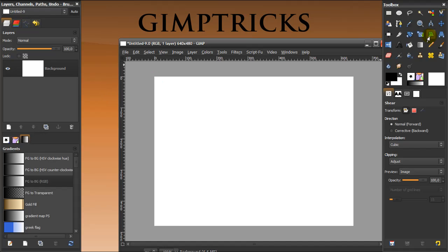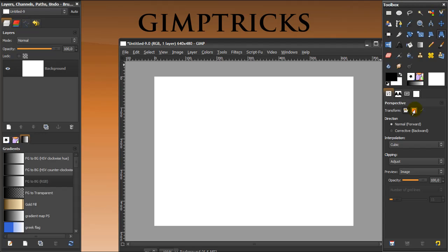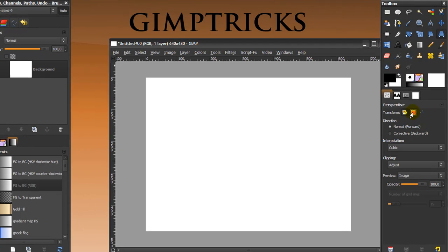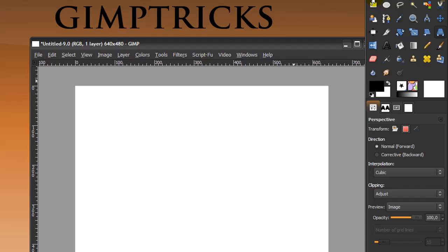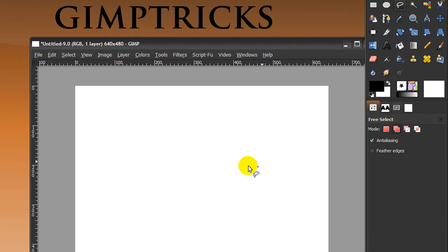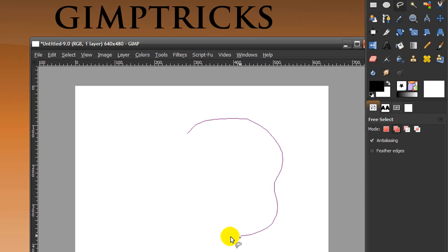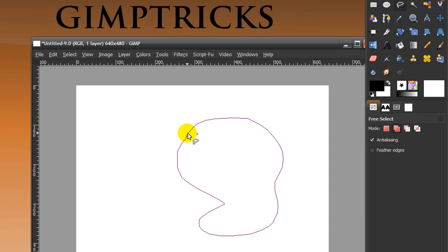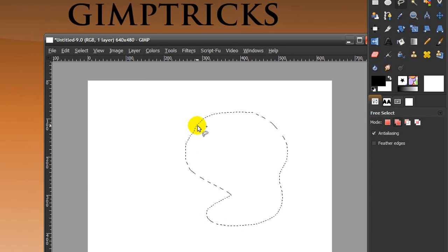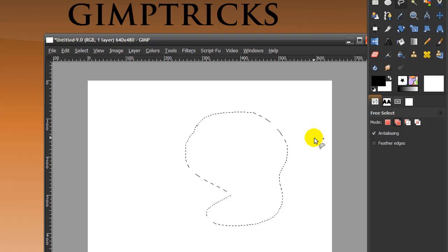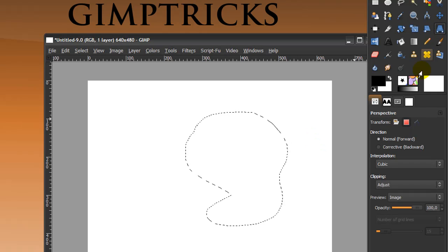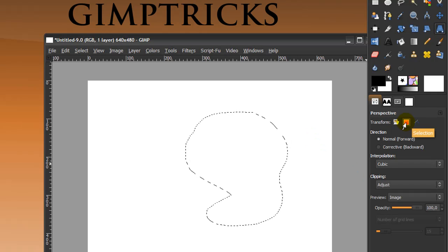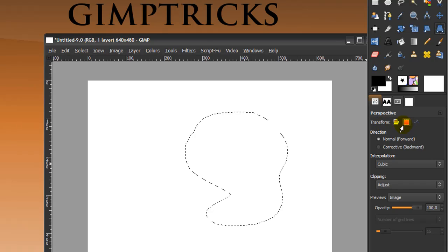And even for the perspective tool, so if I make a selection. If I say the rectangle select tool, make something like this, then when I go to the perspective tool and click on selection next to transform.